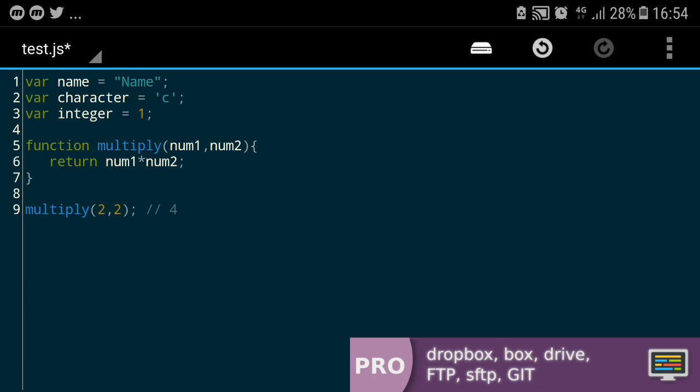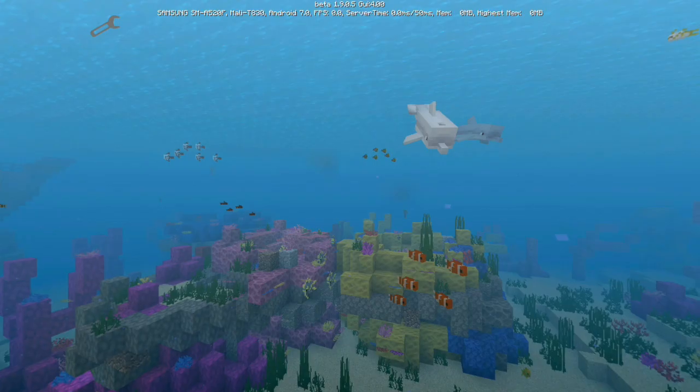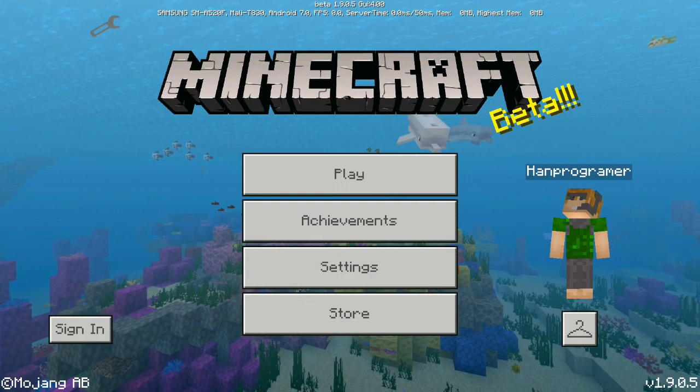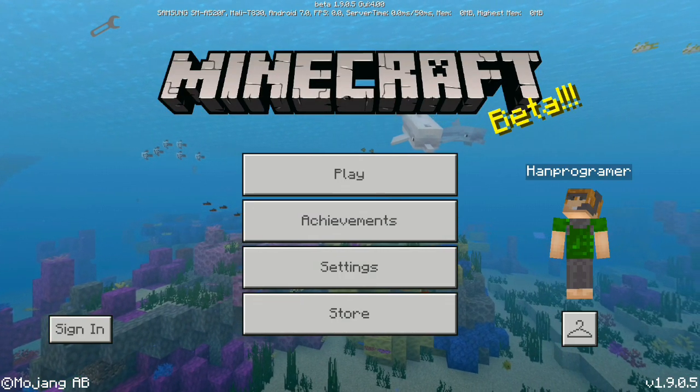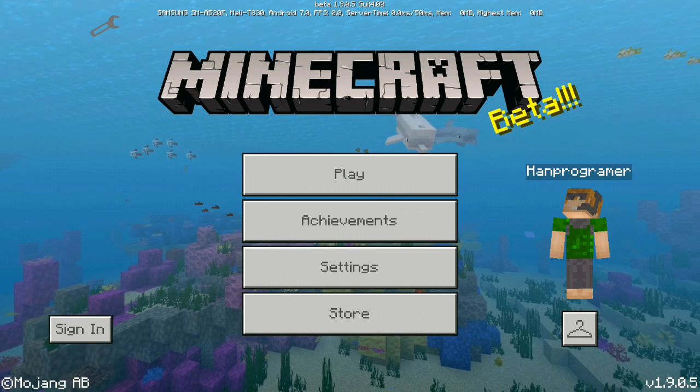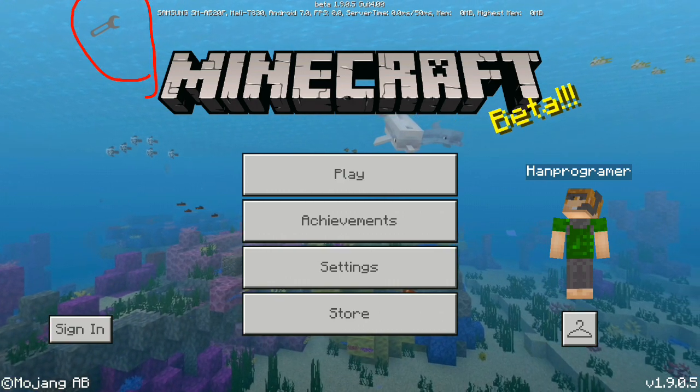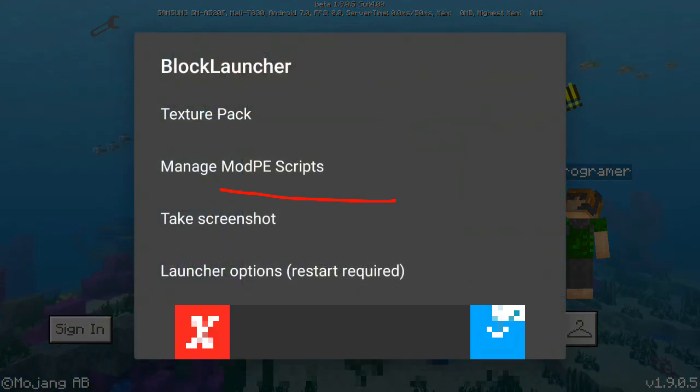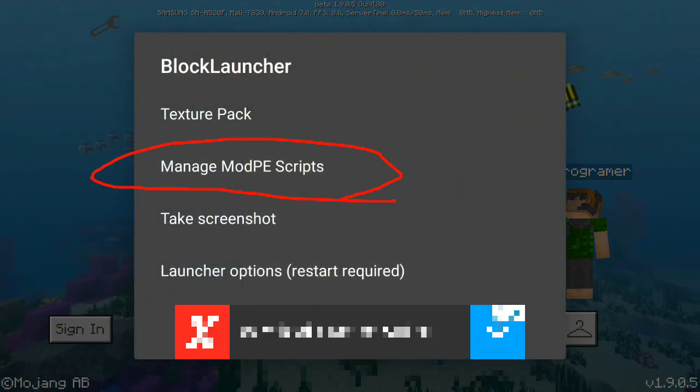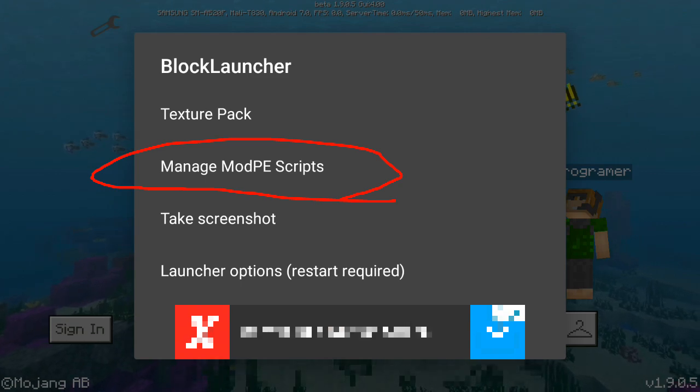And now we're checking out how to install basic mods. So we're going to Block Launcher. If you tap the wrench icon in the corner there and choose Manage Mod PE Script.